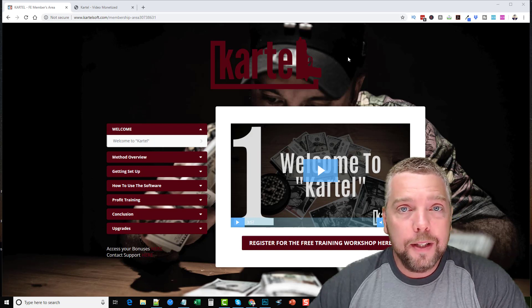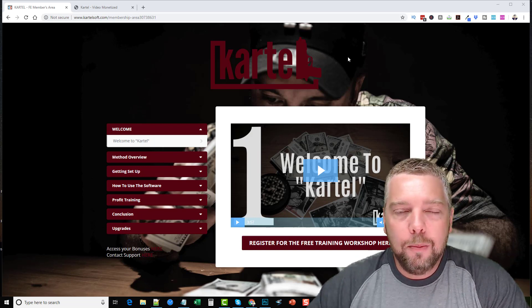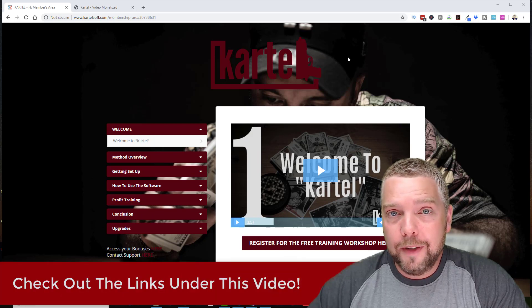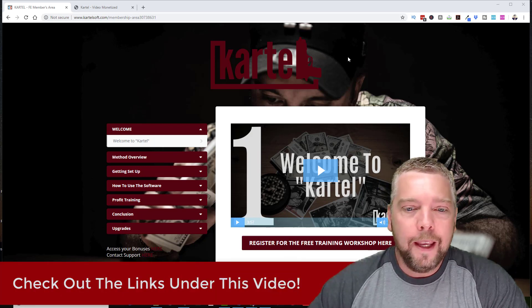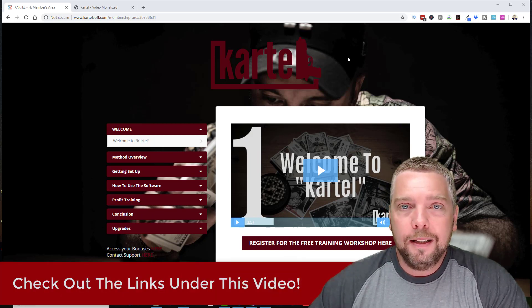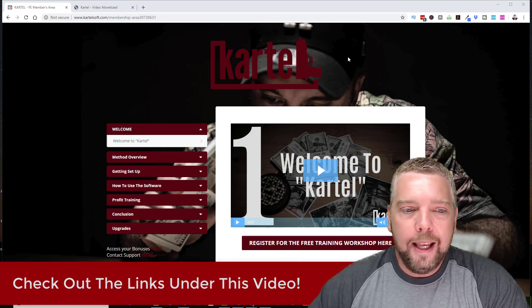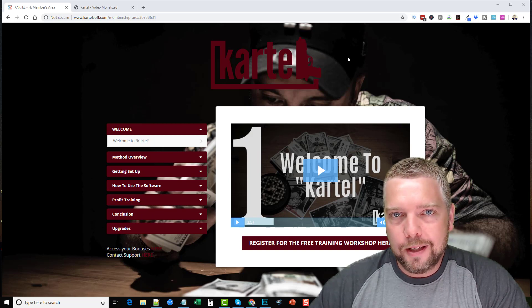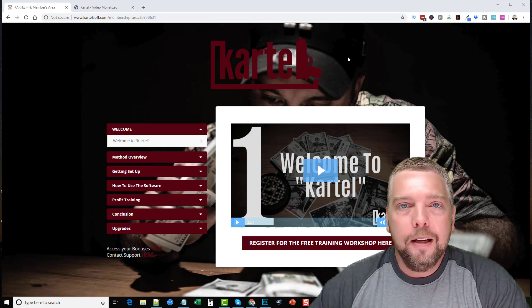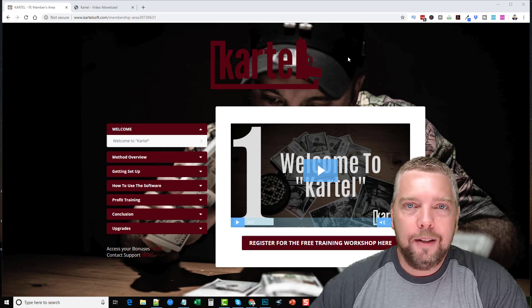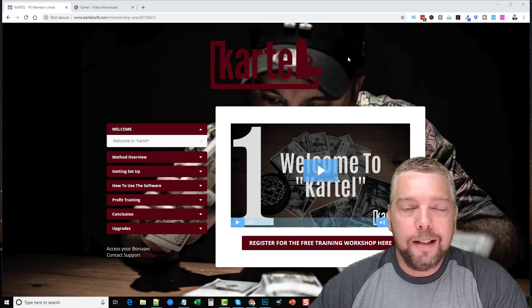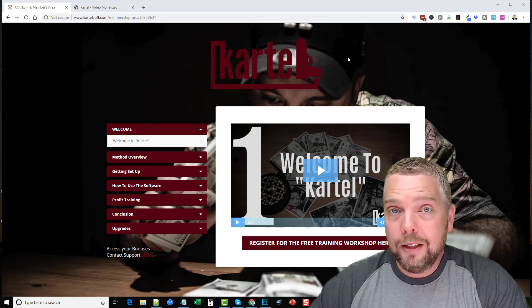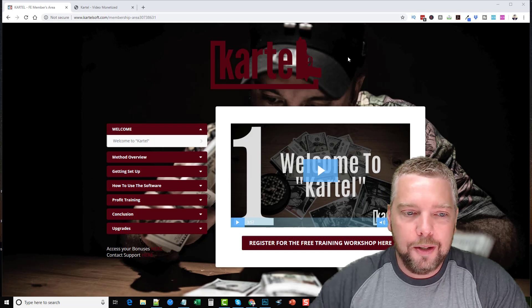First, under this video, if you are a video marketer, you're going to find some links under there that may be very beneficial to you. You're also going to find a link that goes to my website where you can pick up Cartel and get my bonuses, as well as find out the other details such as the pricing, the upsells, and the one-time offers included with Cartel.